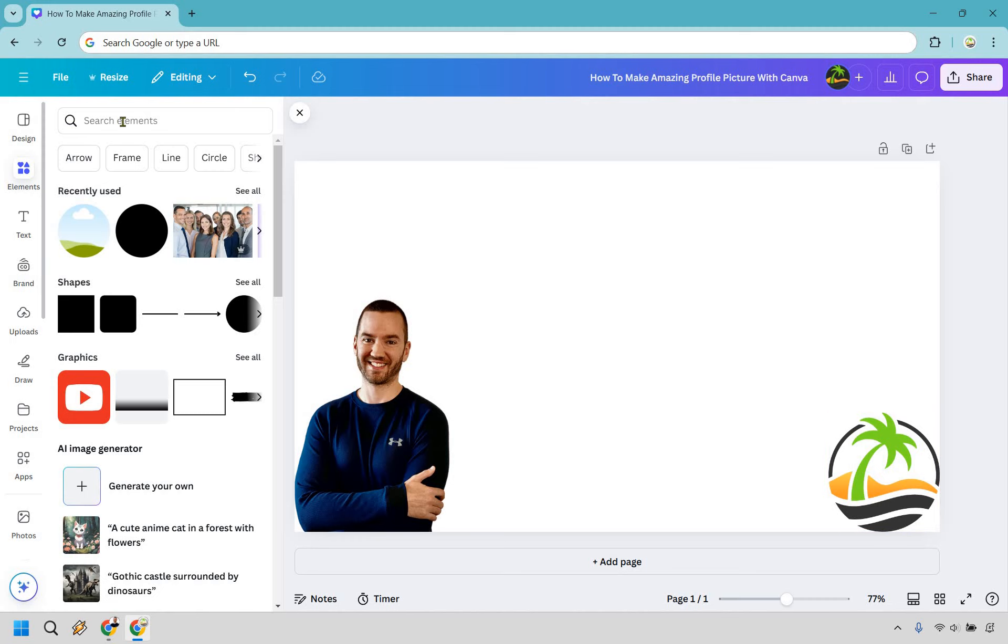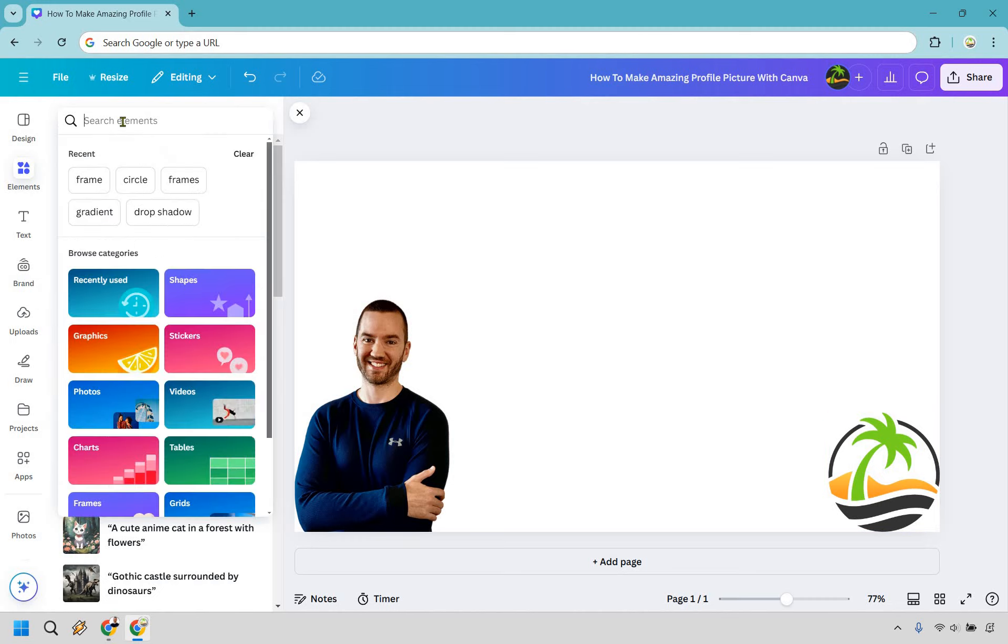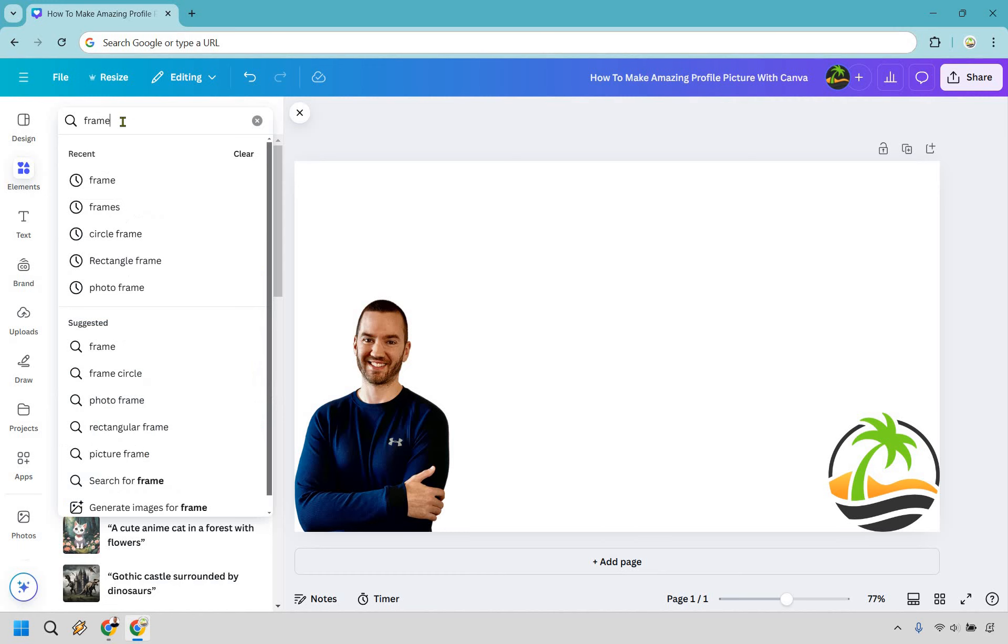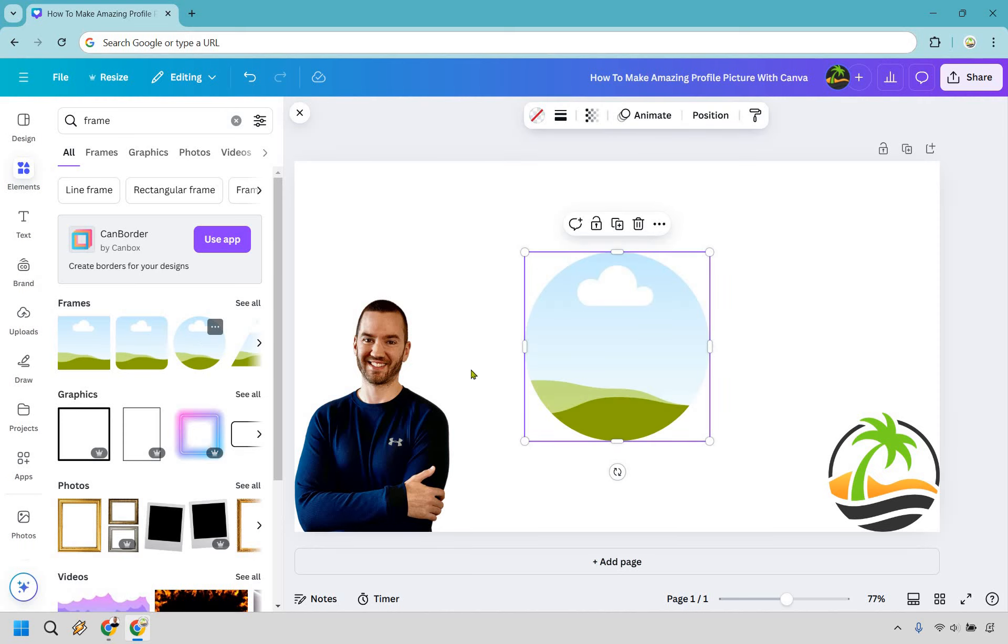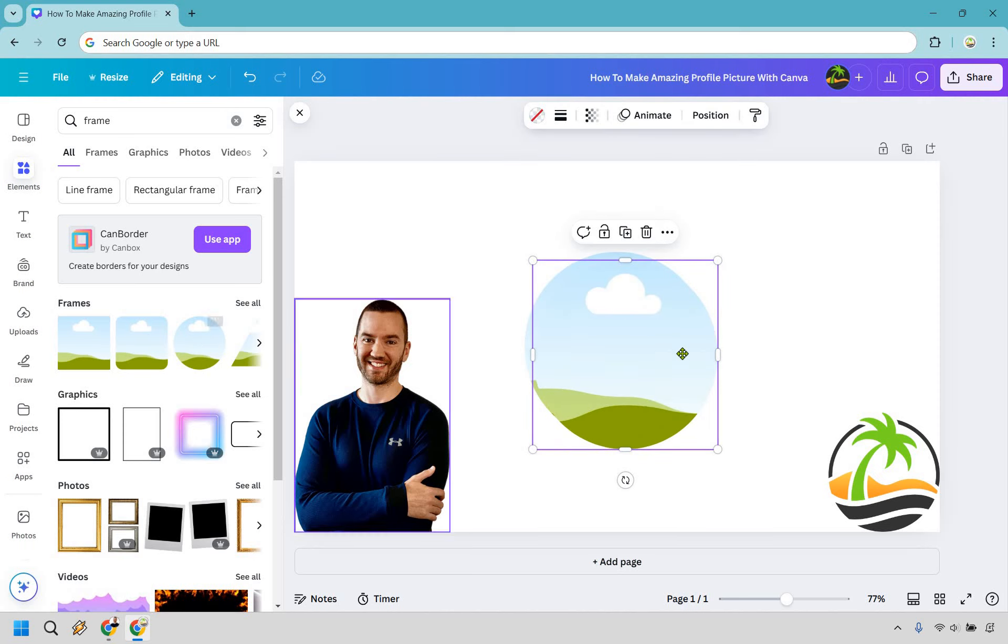First things first, let's click on elements here. What you want to do is type in frame. You can see it's actually recently used for me, but what we want are going to be these circle frames. So let's not only click it once, but let's click it twice.